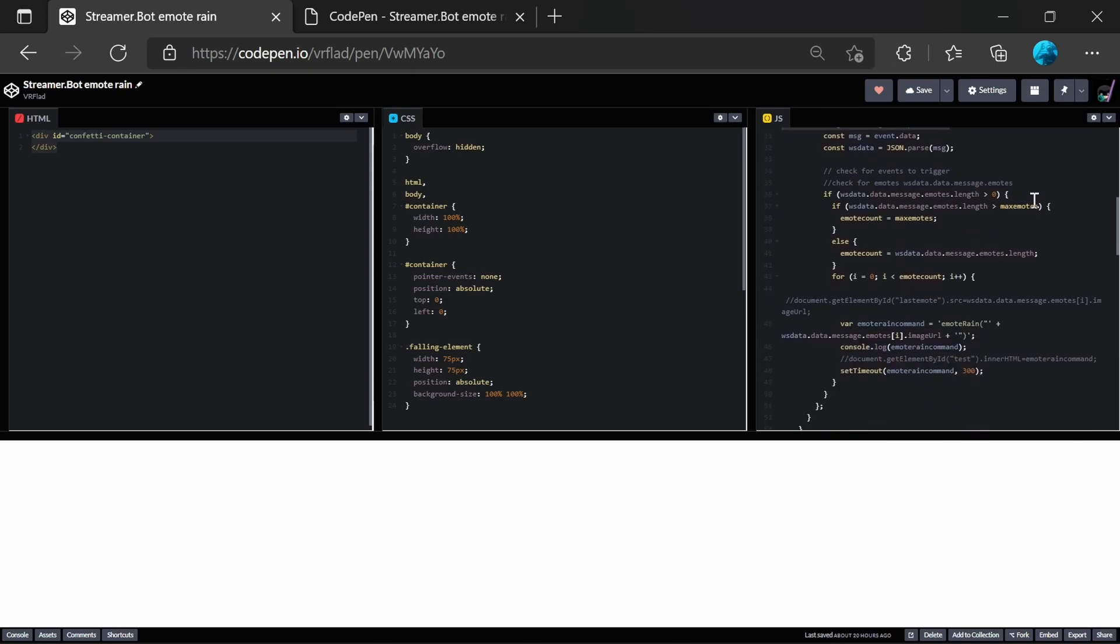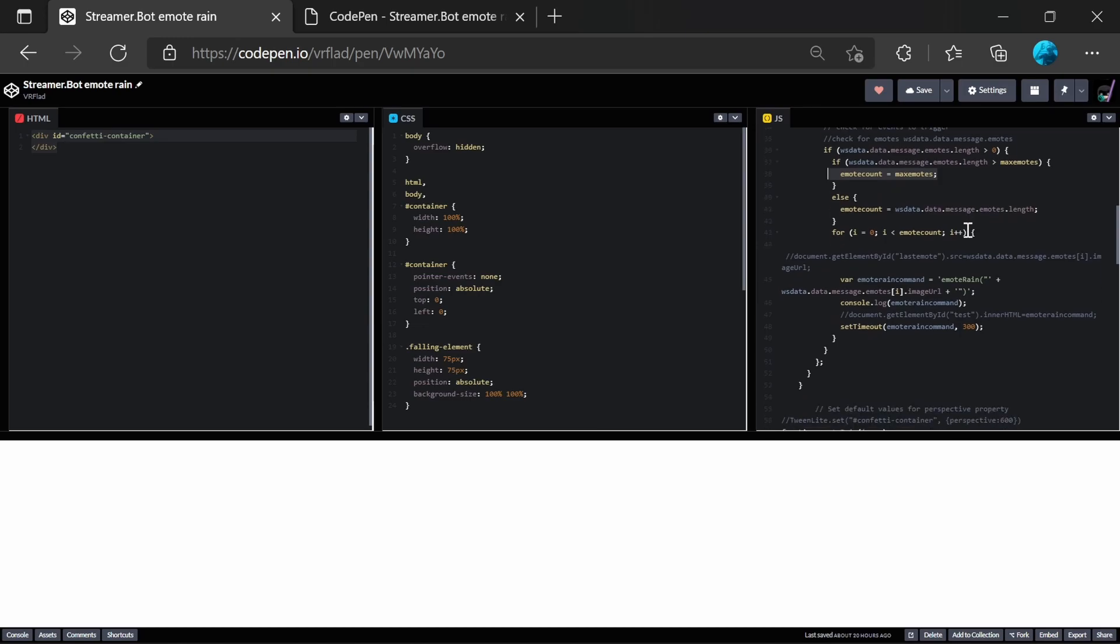It then looks at the number of emotes that are displayed in that message. And it then does a check. If it's greater than the maximum number of emotes, it caps that out.